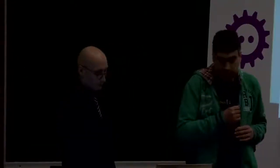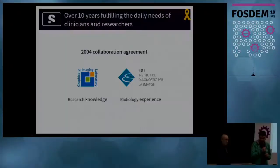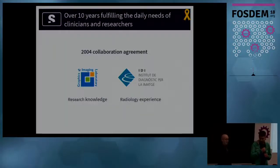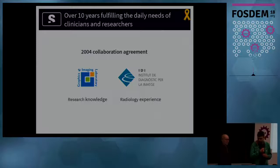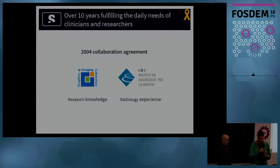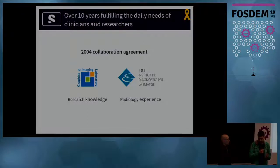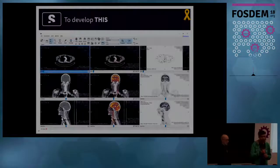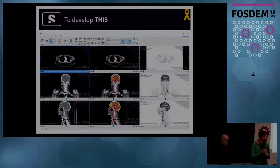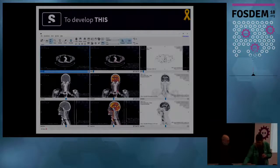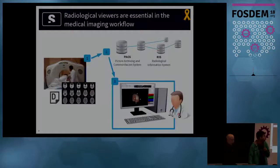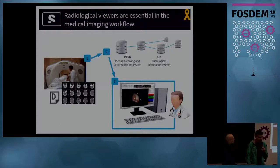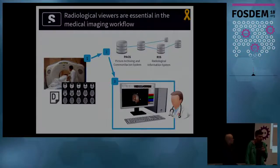In 2004, a collaboration agreement was signed between the Graphics and Imaging Laboratory and EDI. In this agreement, GILAB provides research knowledge and EDI radiological experience. And the objective of this agreement was to develop this. This is Star Viewer, which is a radiological viewer.